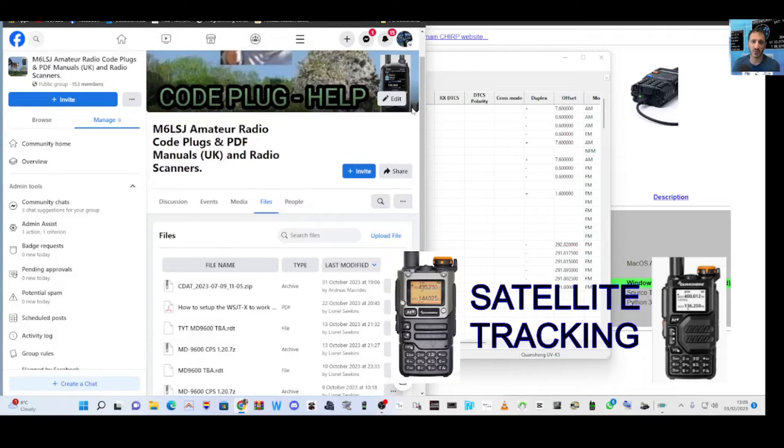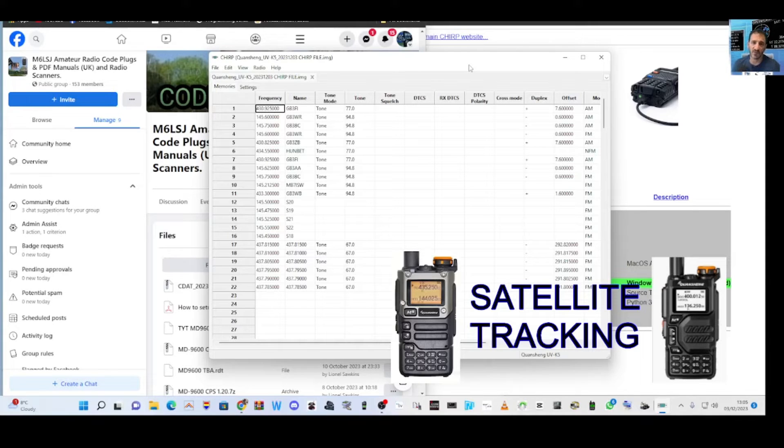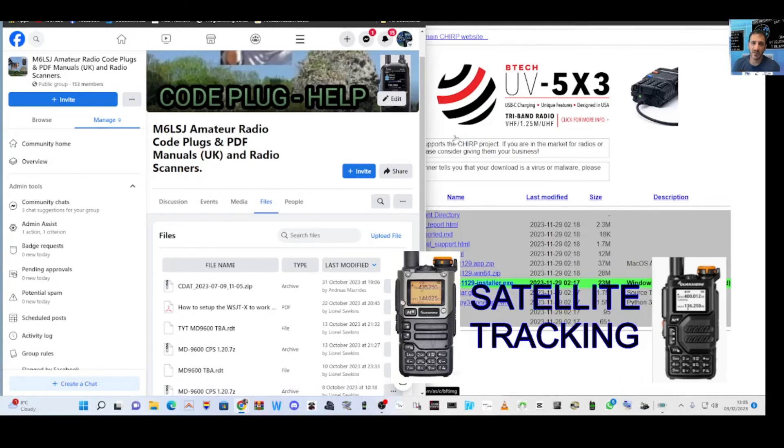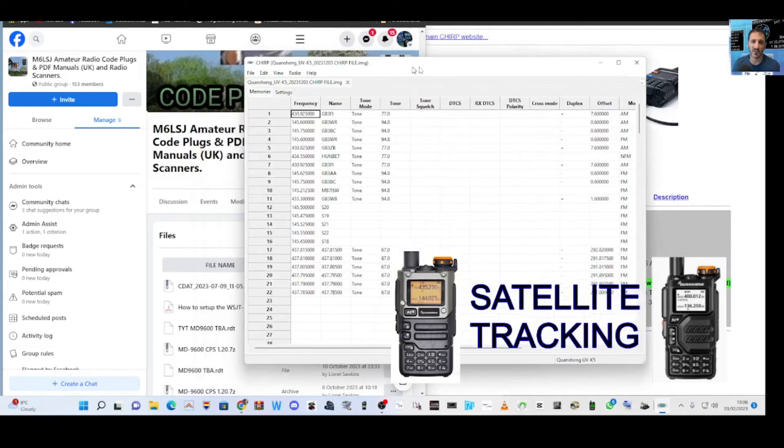Okay, so let's go through these frequencies again. If I just show you the first one now in Chirp.